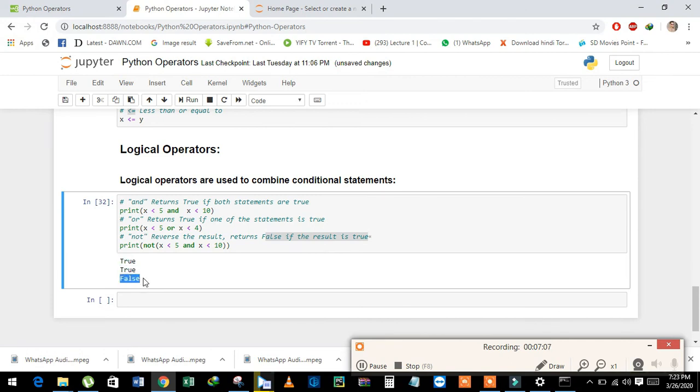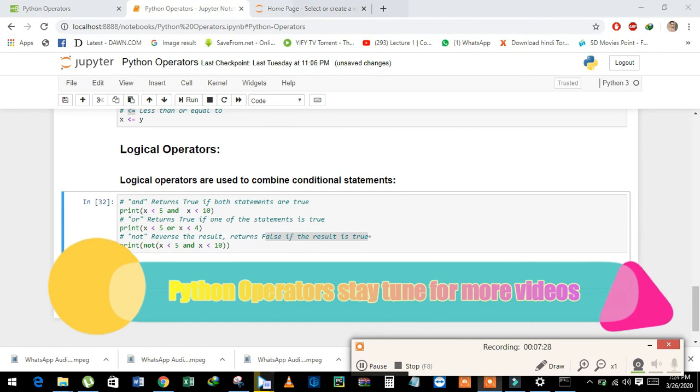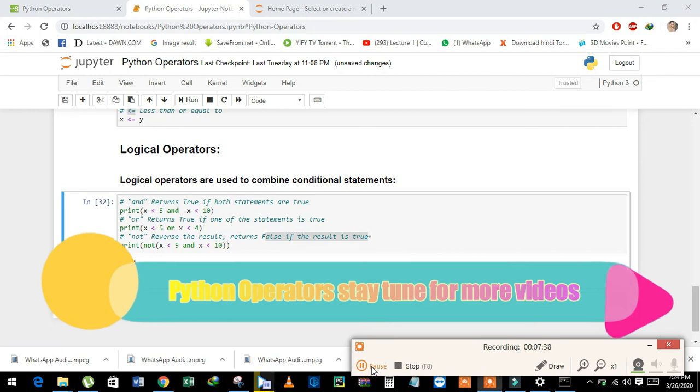In this video, we have learned about operators in Python. If you want to learn more concepts, please watch my next upcoming videos. Thank you so much for watching my videos.